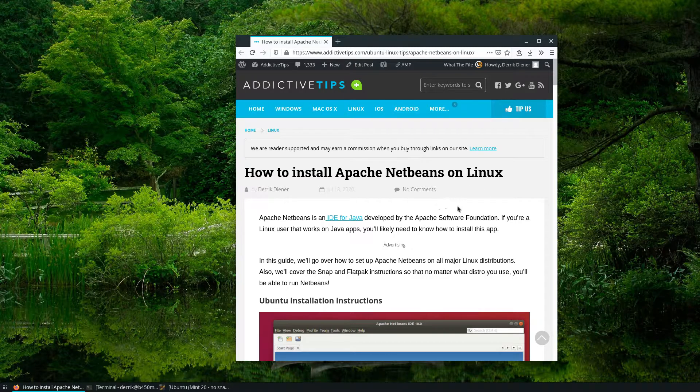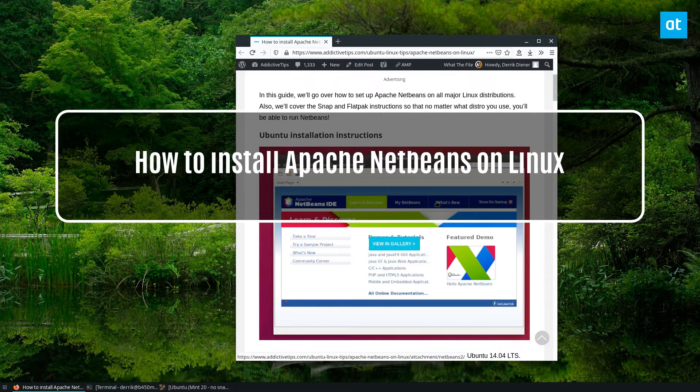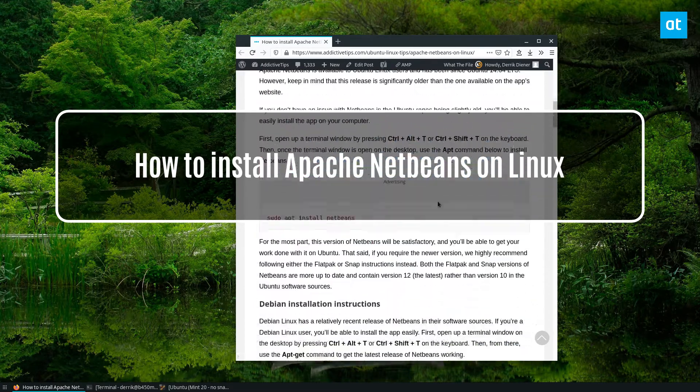Hey everybody, Derek here from Addictive Tips. In this video, we're going over how to install Apache NetBeans.